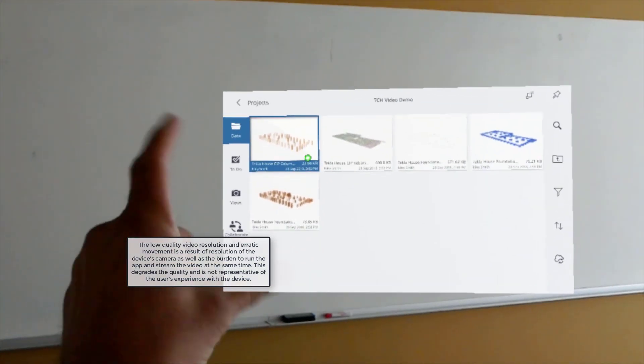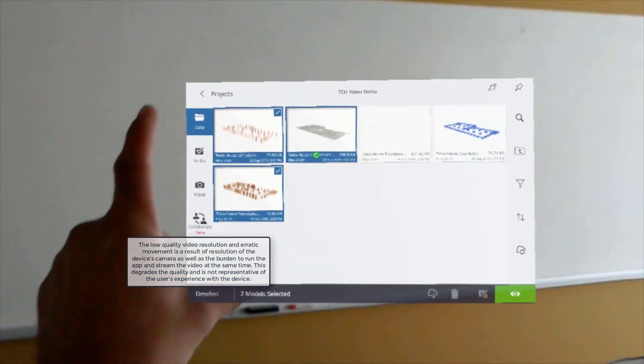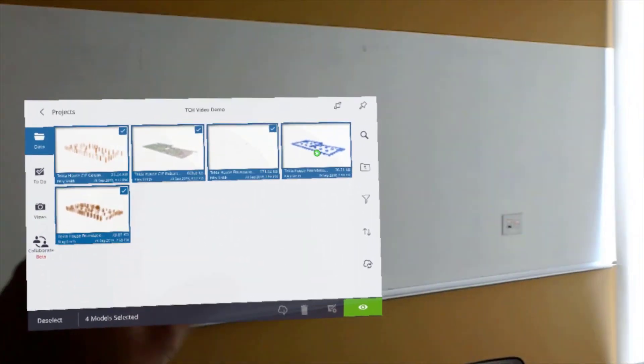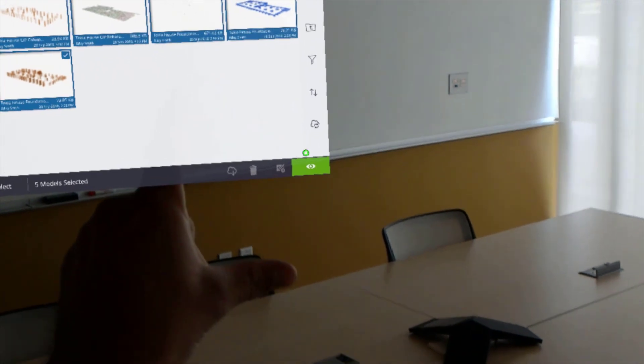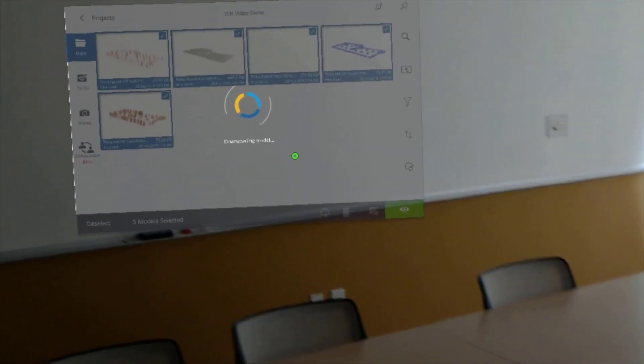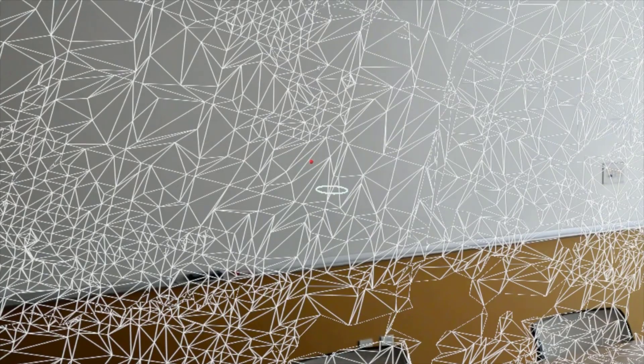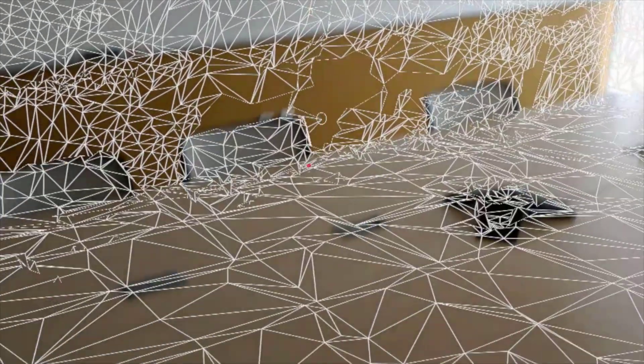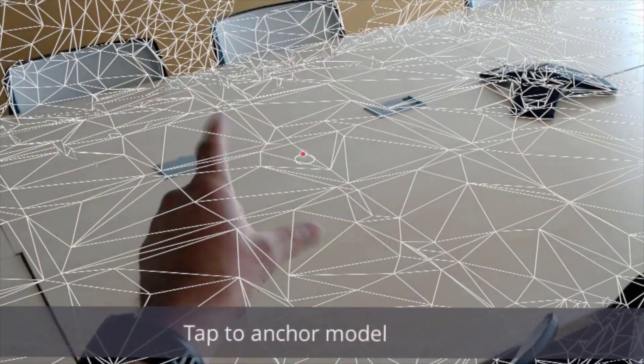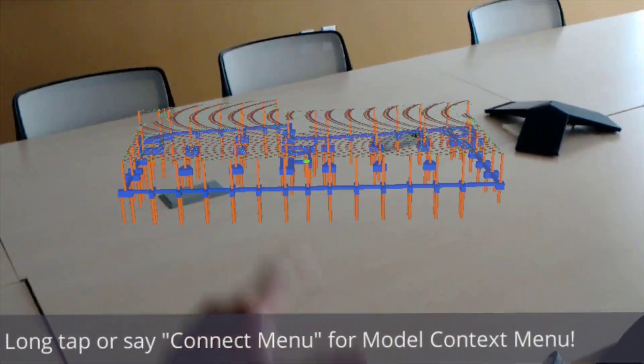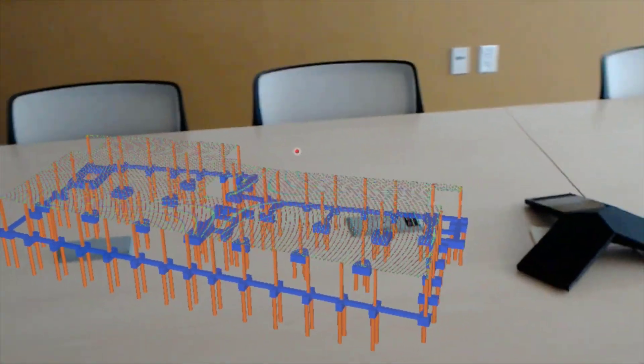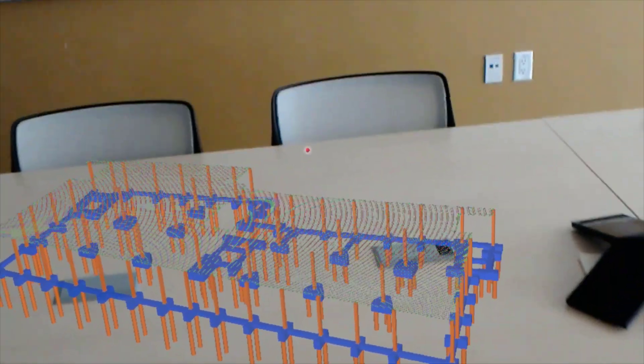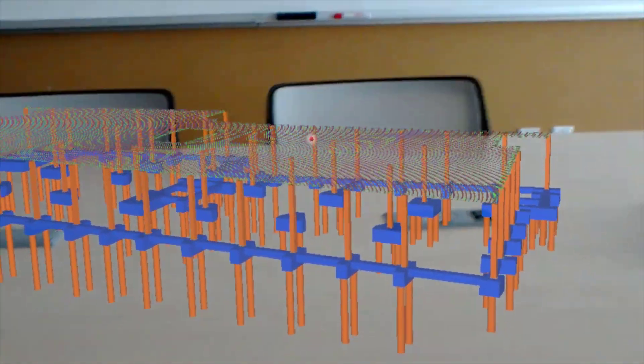Do this by air tapping on the models, and then loading into the model view. Tap to anchor your model, and now we have our structural model with the foundation and rebar elements.